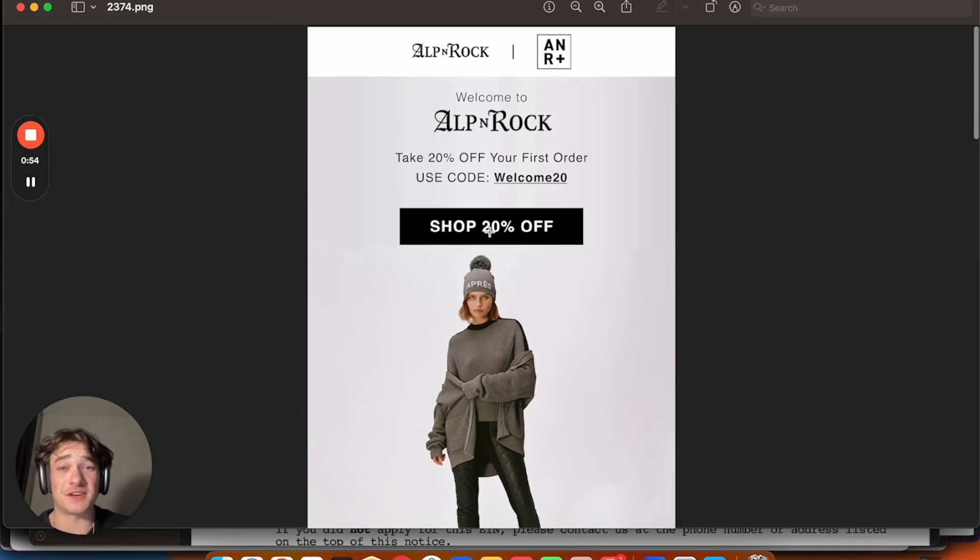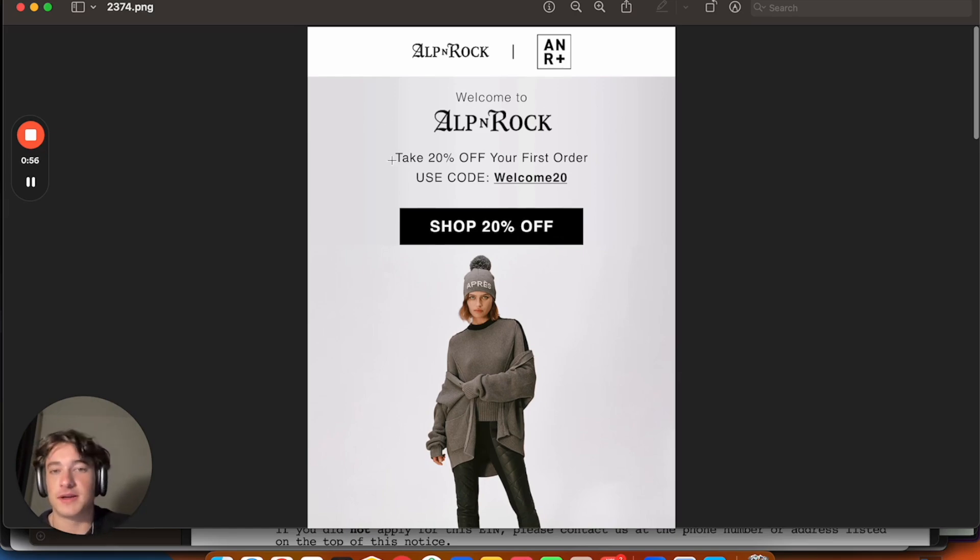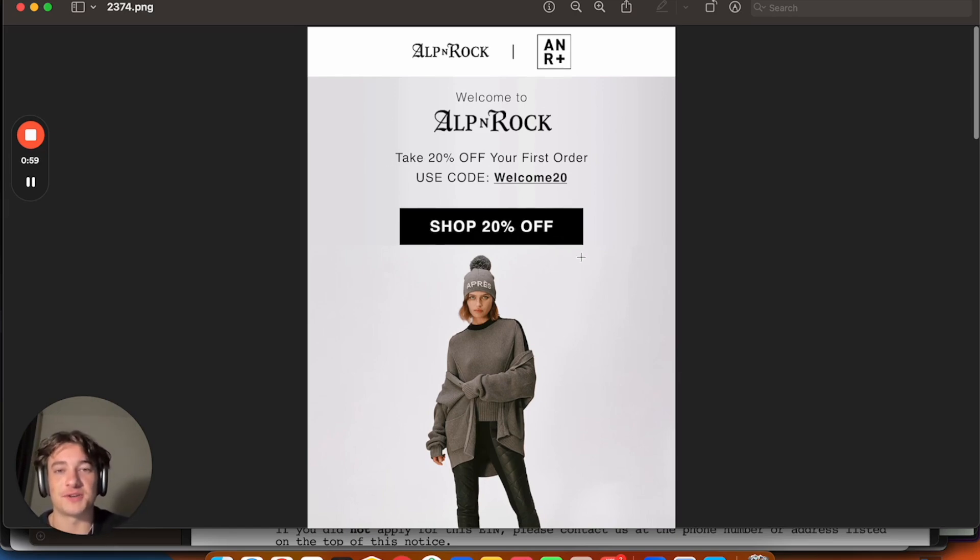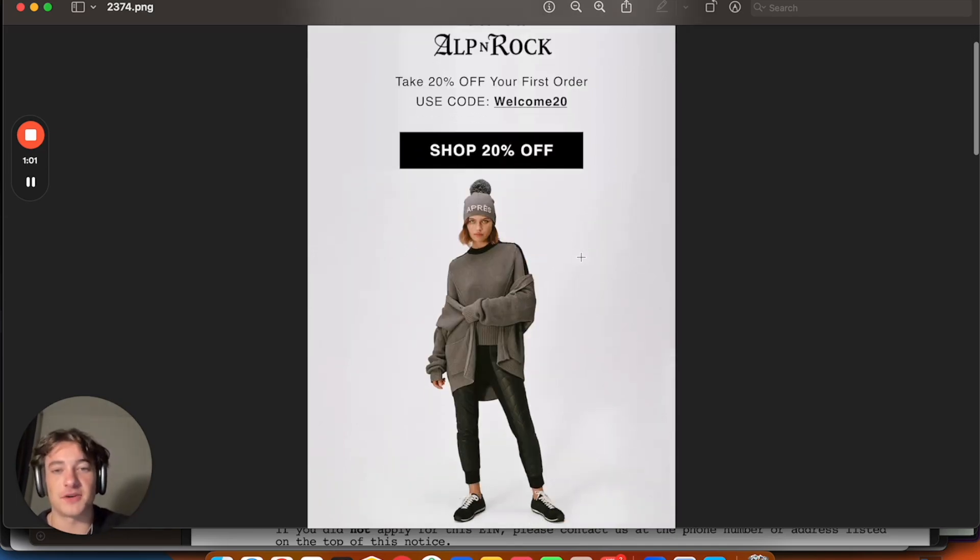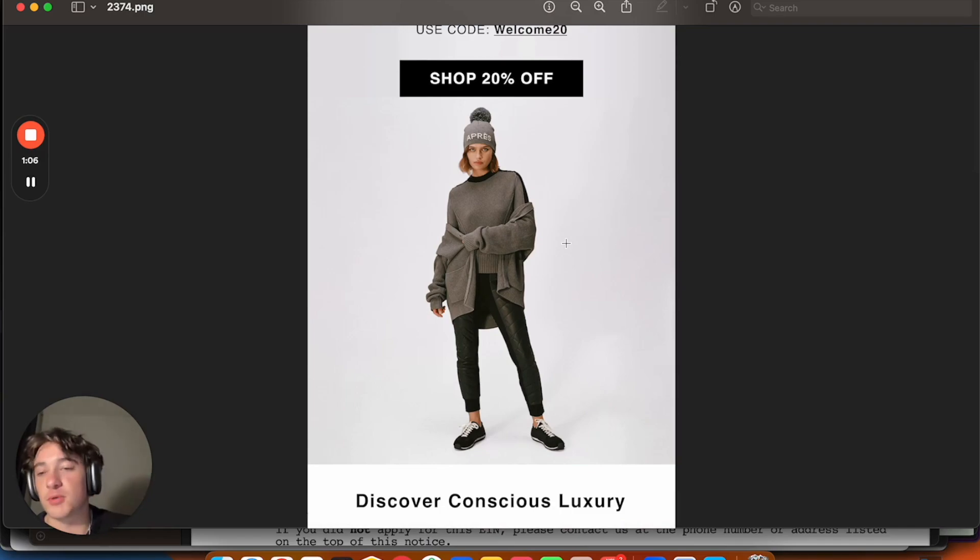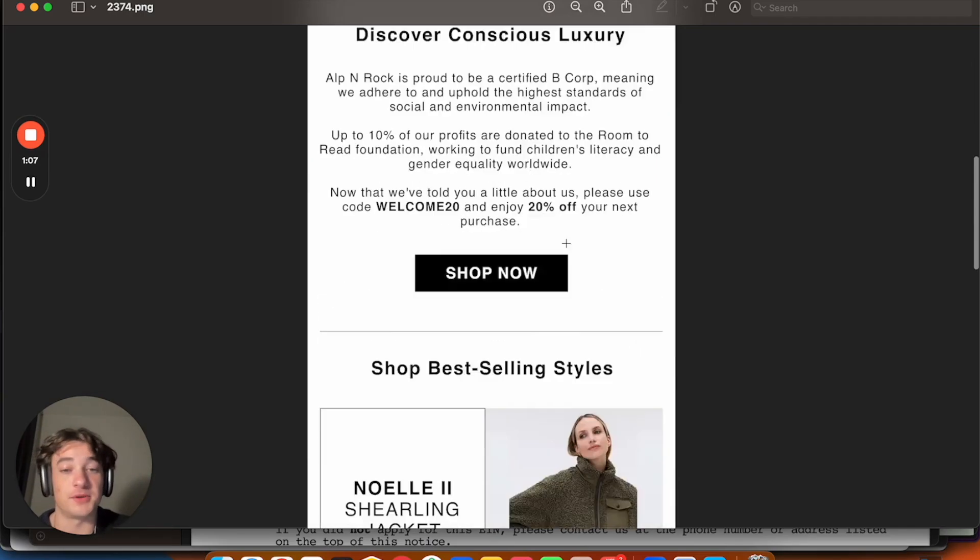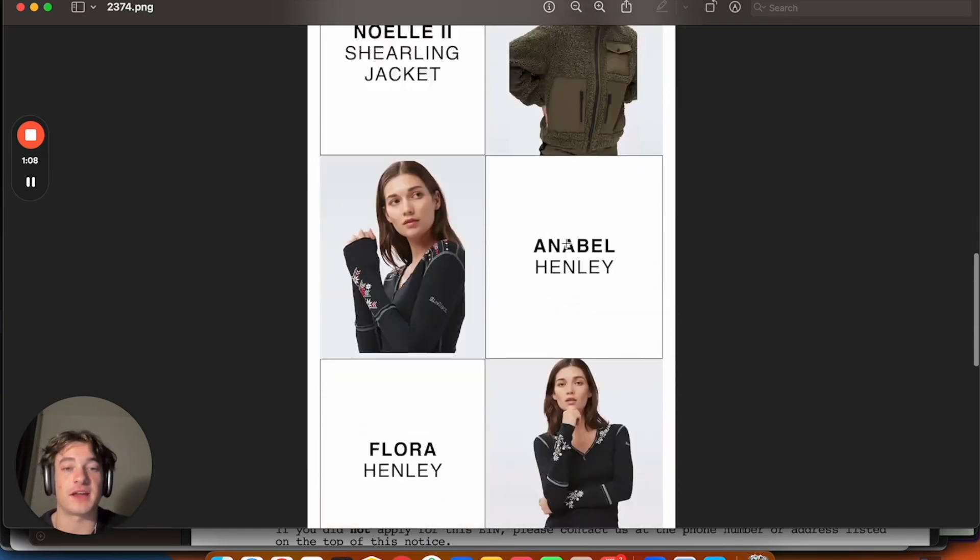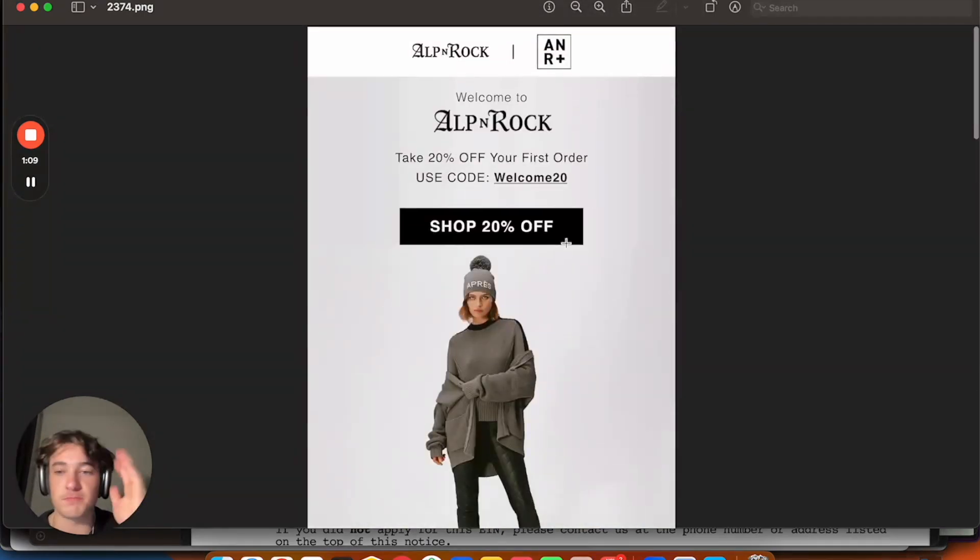A lot of brands will have the discount and the shop now button way down here. You want to put it right in the person's face. So always just within this, you want to have the discount and then the first button. As you can see here, perfect. Logo, here's the offer. Here's your code. Go ahead and shop. Perfect. Absolutely killer. And that's over top, an image that represents the brand. Absolutely perfect.